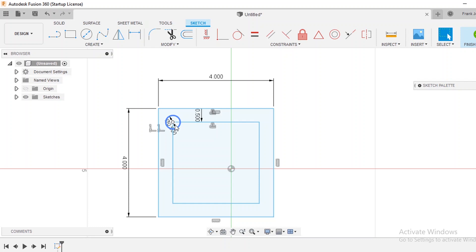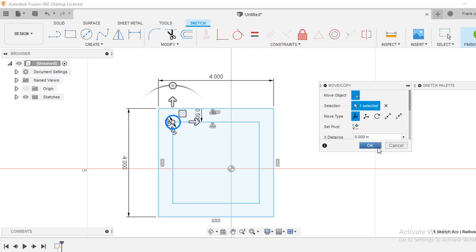A few ways to lay this out is number one you can click it and press the copy button which is Ctrl+C and then the paste button which is Ctrl+V. When you do that you notice you have a move copy menu that comes up here in the corner. So within this you have different ways that you can move it.